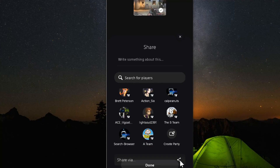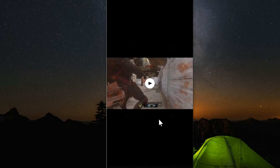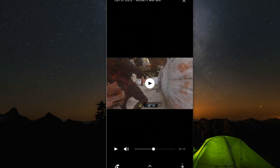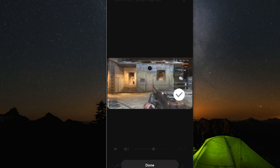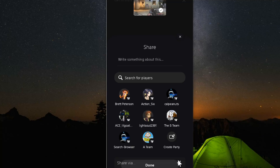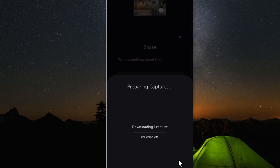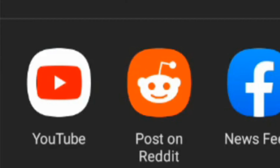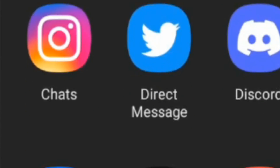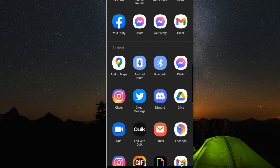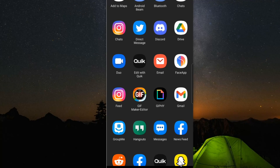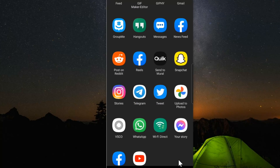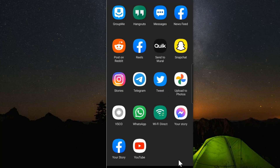Under here, you can share it via the bottom options. You can share it via Instagram, Twitter, Twitch, pretty much anything. So let's go back and share it via something else. It's going to go ahead and download the capture, which should go relatively quick. Under here, I can save it to Facebook, send it in an Instagram message, Snapchat, pretty much anything, or even upload it to YouTube.